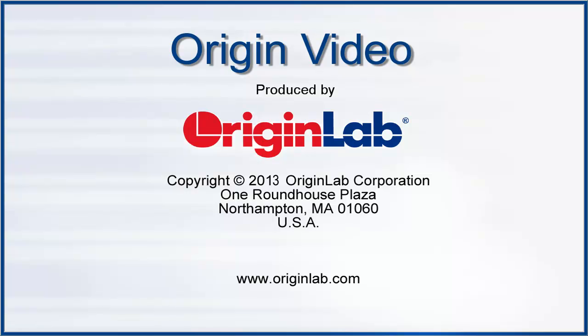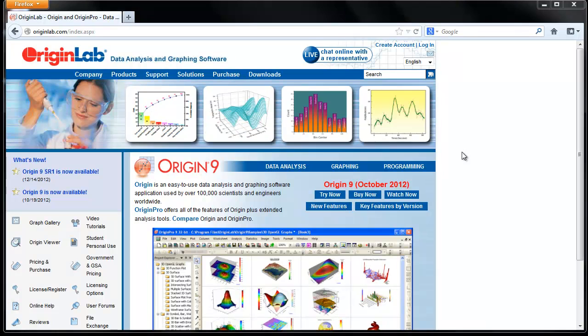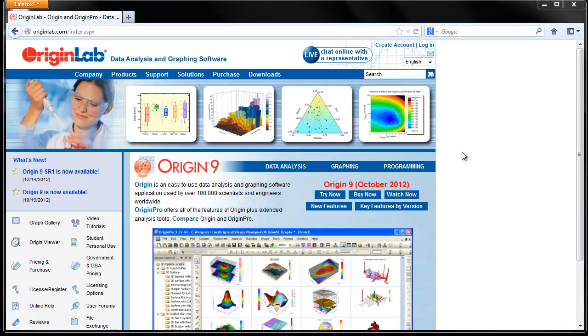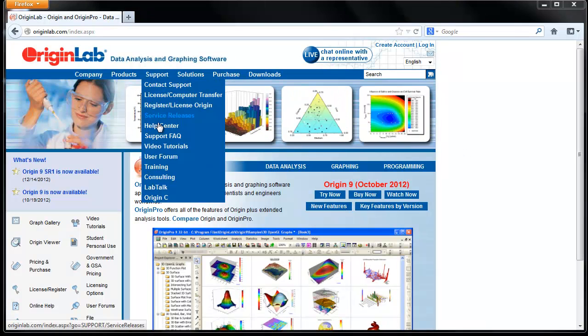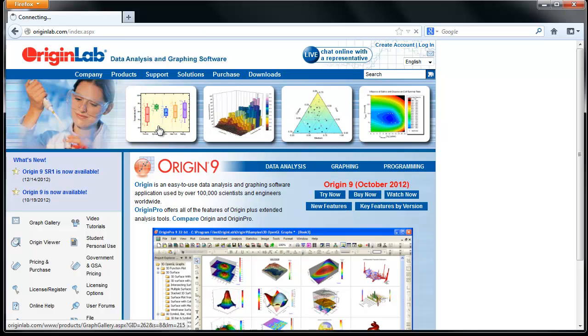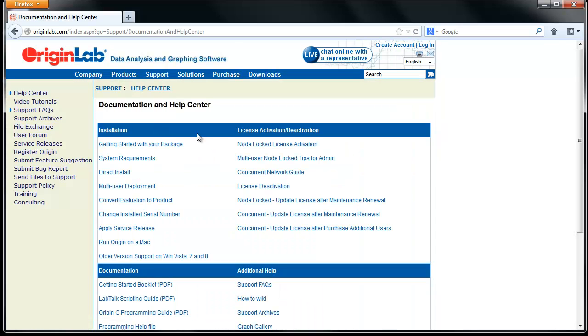In this tutorial, I will show you how to activate your Origin node-locked license for a computer that does not have internet access. These instructions can also be found on our website under the Help Center.